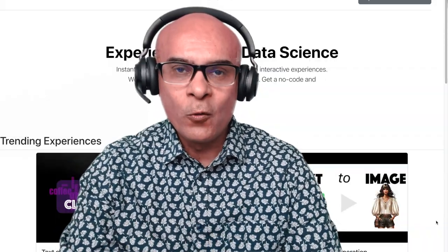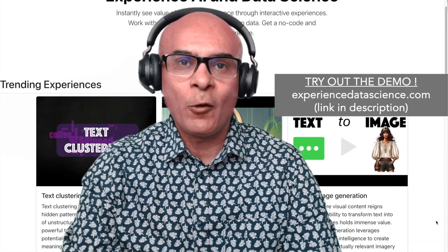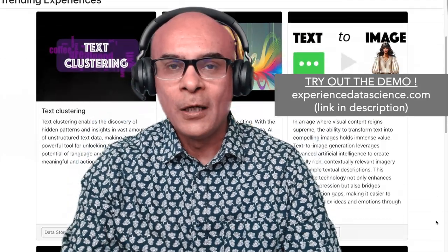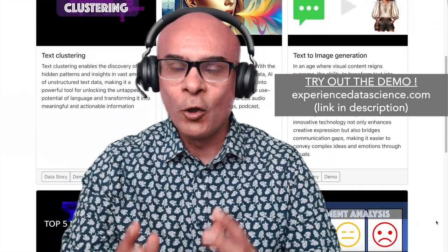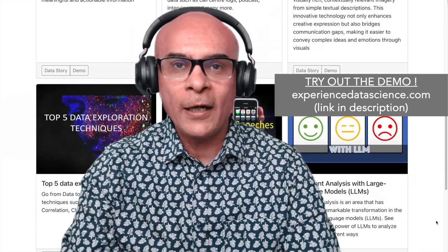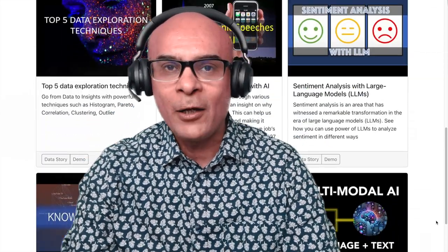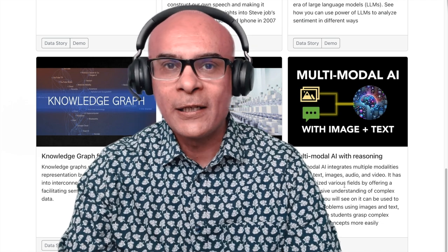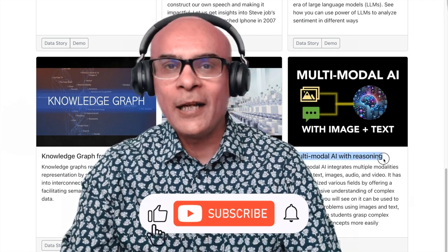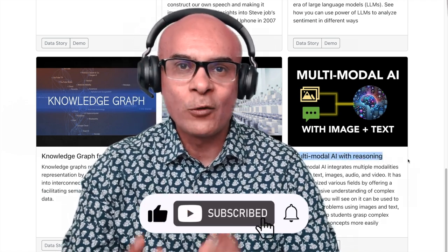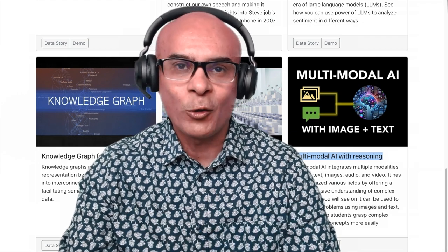The demo which I'll be showing you is also available on my platform experiencedatascience.com. You can try it out with your own data. No coding is required and you will be able to see the value of multi-modal reasoning immediately. Let's jump into the demo, but do not forget to subscribe to the channel, like and comment on the video.